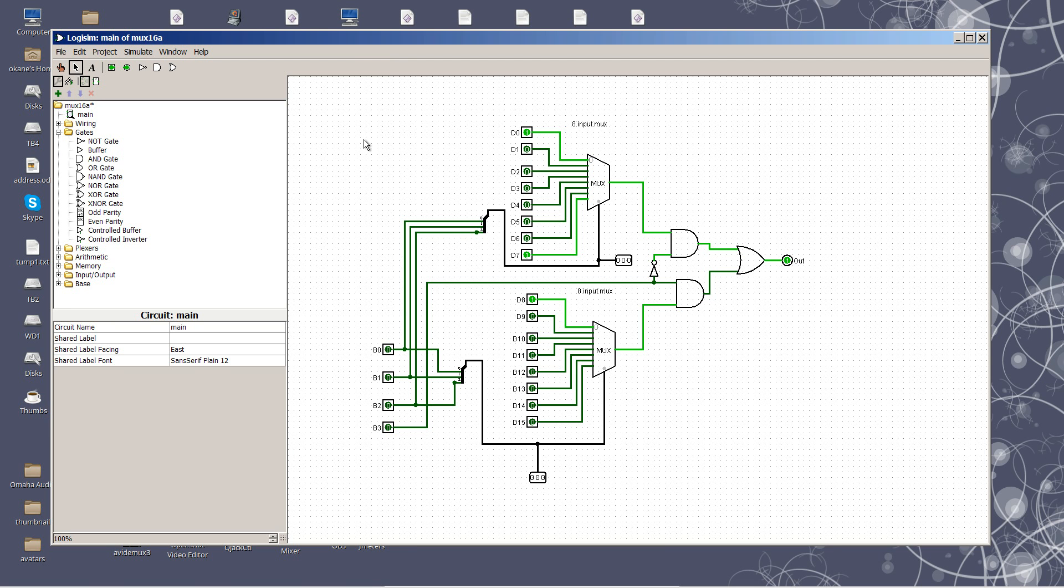You see in the diagram here we have one multiplexer up here with 8 inputs, and we have another multiplexer down here with 8 inputs. Our address lines are 4 in number, because 2 to the 4th is 16.